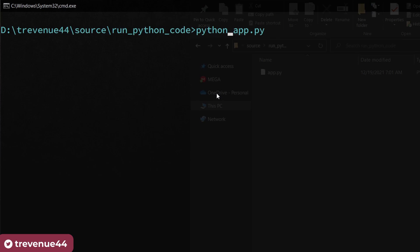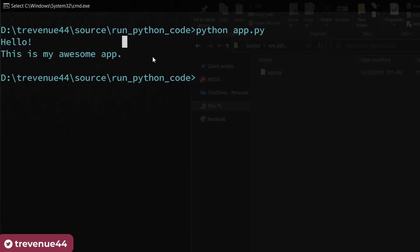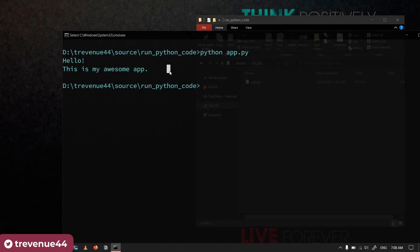Here I'm on Windows, so I'm just going to go ahead and write python app.py and hit enter. If I hit enter, it runs the app for me: hello, this is my awesome app. And that is how easy it is for you to basically run a Python file.